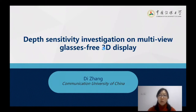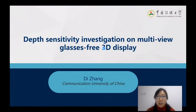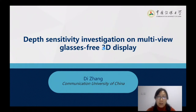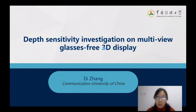Hi everybody. It's a great pleasure for me to present my work here at this conference. First of all, I would like to show my thanks to Ms. Anne Makassi, who organized this pre-recorded video for me, and also to the chair of the conference, Professor Heyman, who accepted my request to do this video presentation. My name is Di Zhang, I'm from Communication University of China in Beijing.